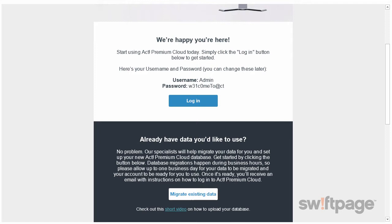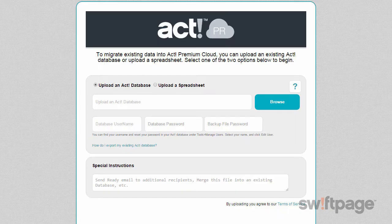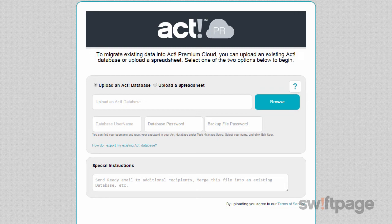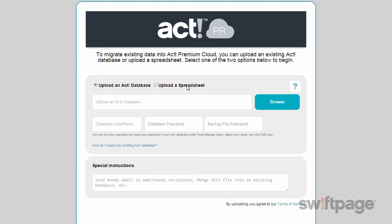Clicking this button will open a web form in your browser, which will walk you through the steps to upload your database. To begin, choose whether you want to upload an ACT database or a spreadsheet file that contains all of your data.